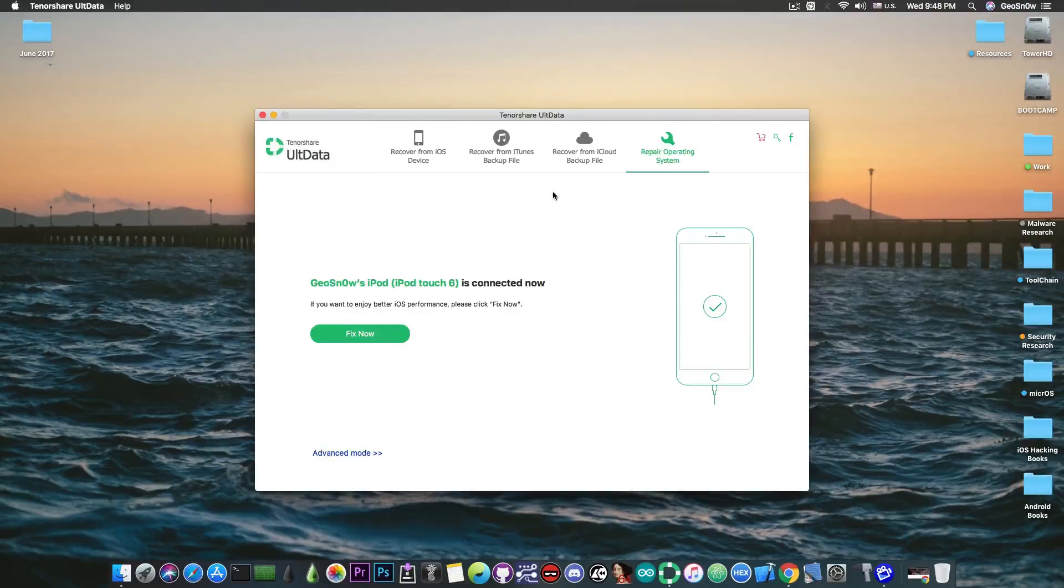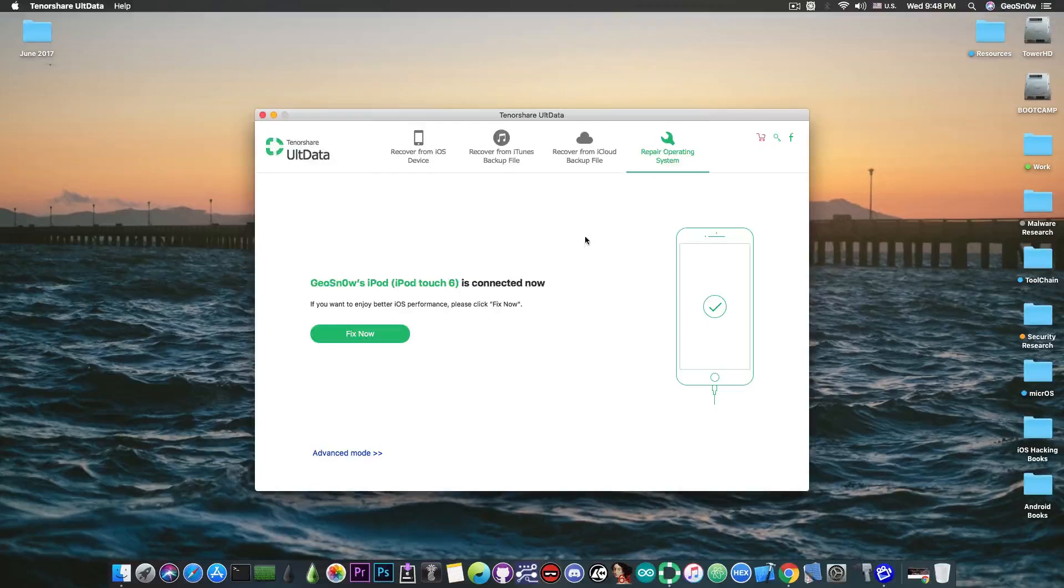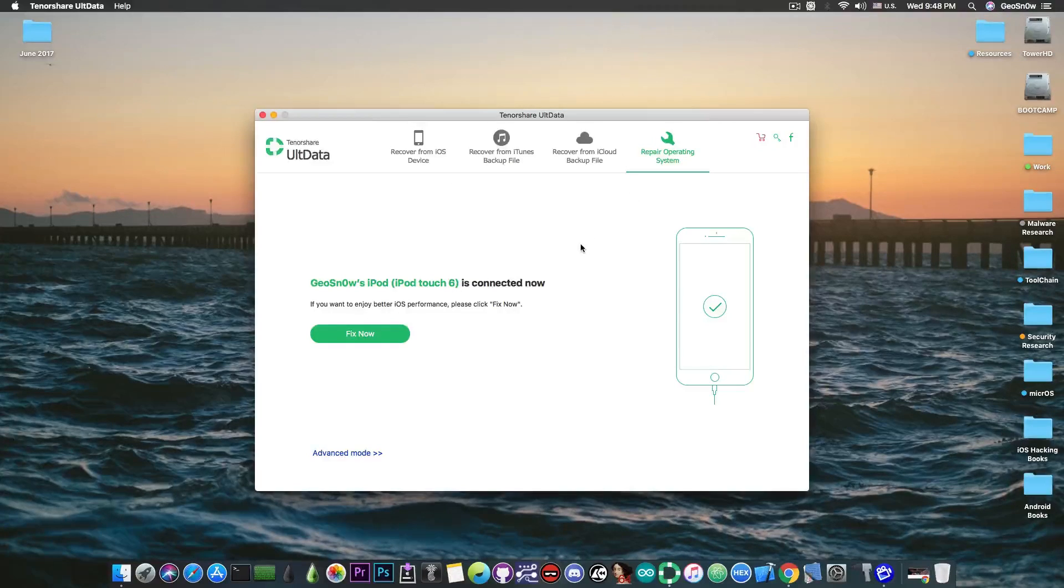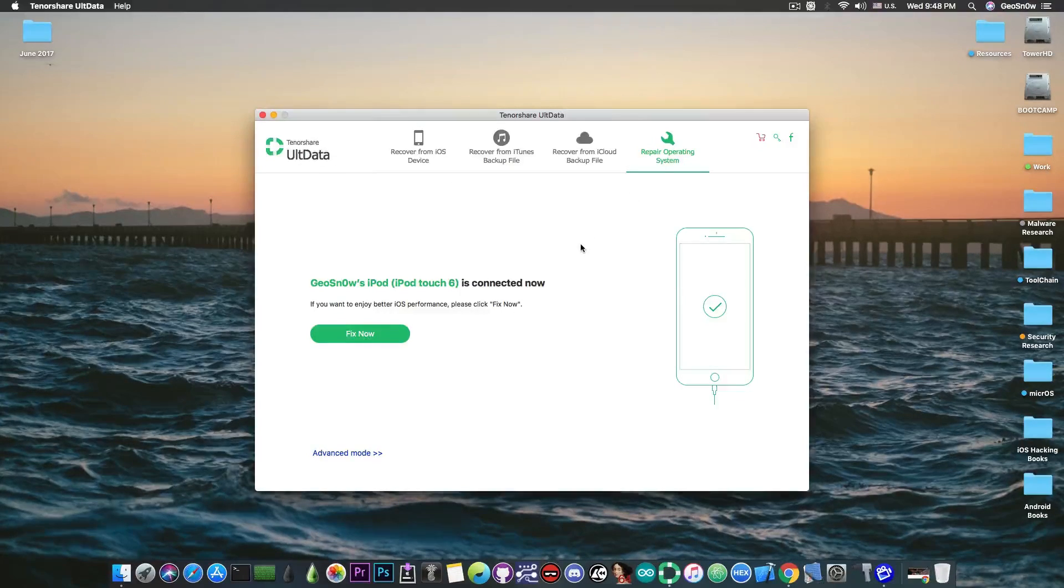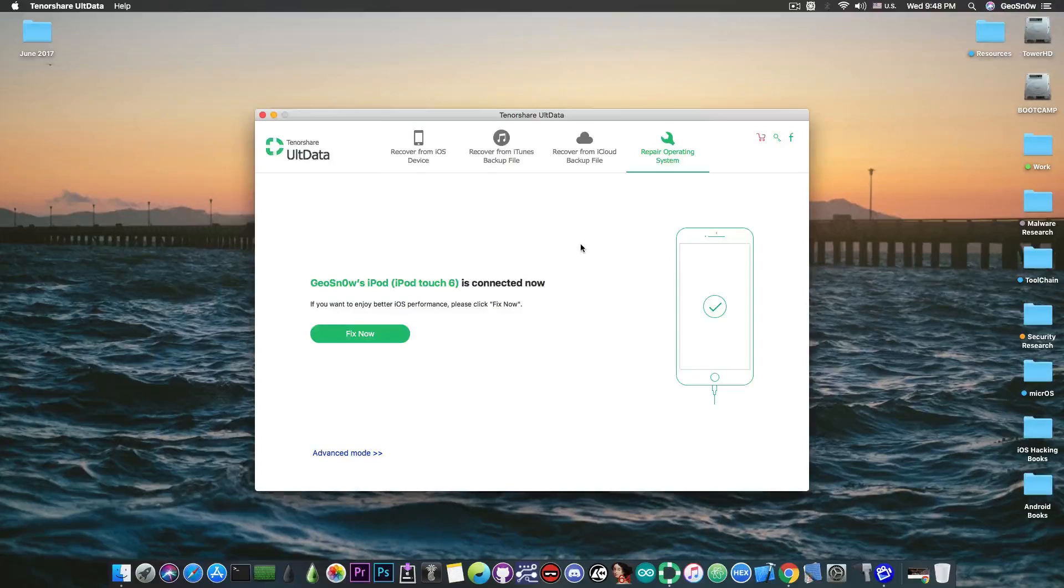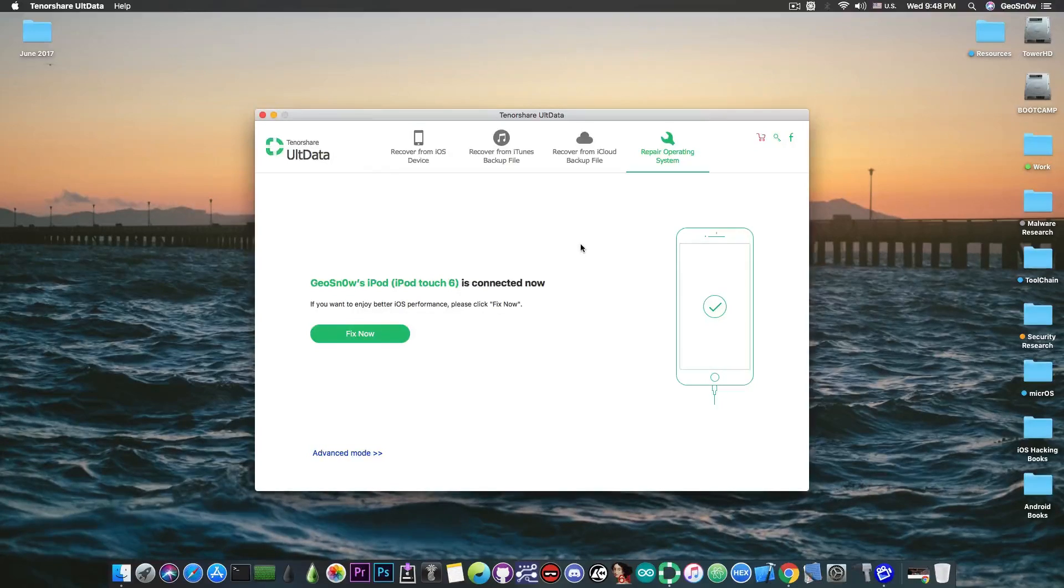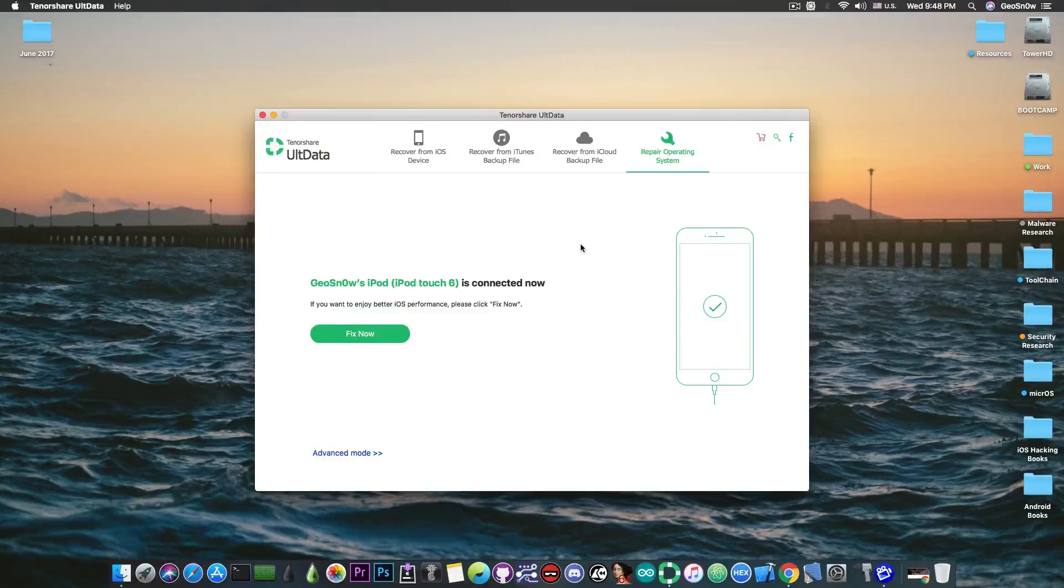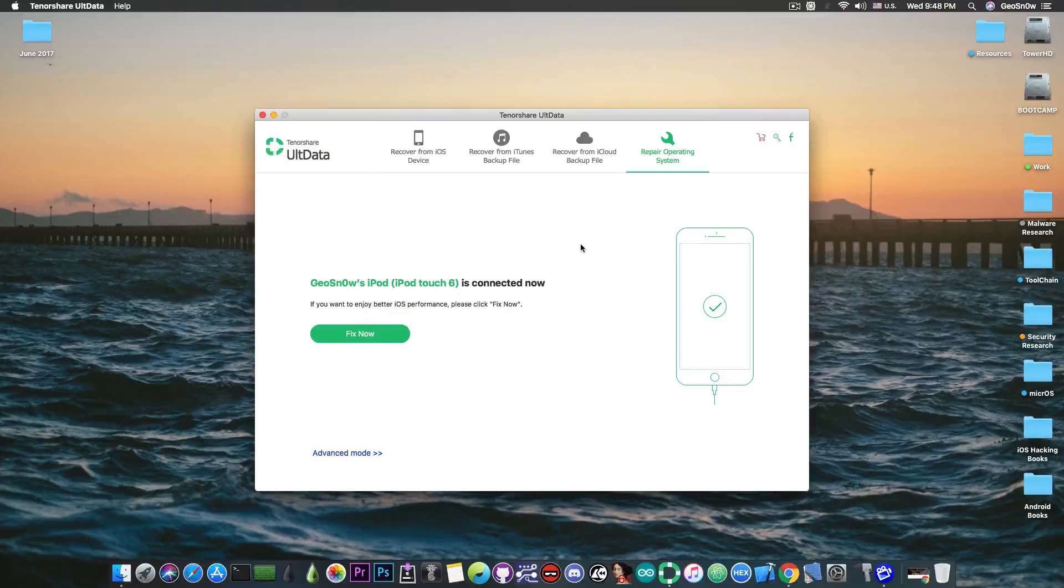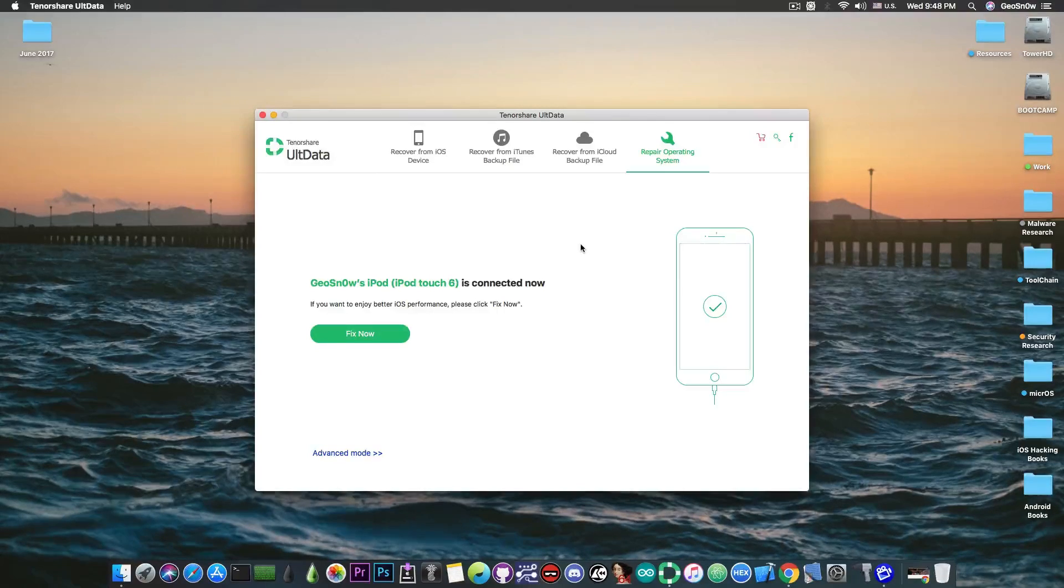But do keep in mind that the repair operating system option will fix the problem in most cases but it will update the device to the latest version, and in the advanced mode it may even remove your data. So if you want a jailbreak do not use this and do not attempt to fix it with this method because it will update to the latest version.